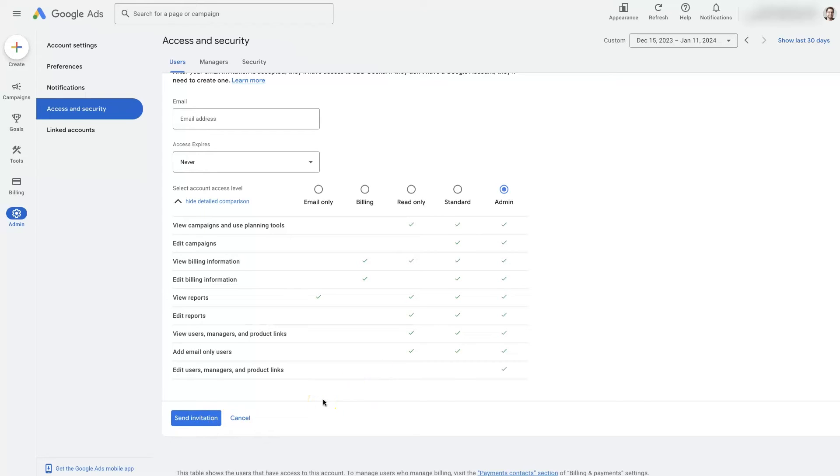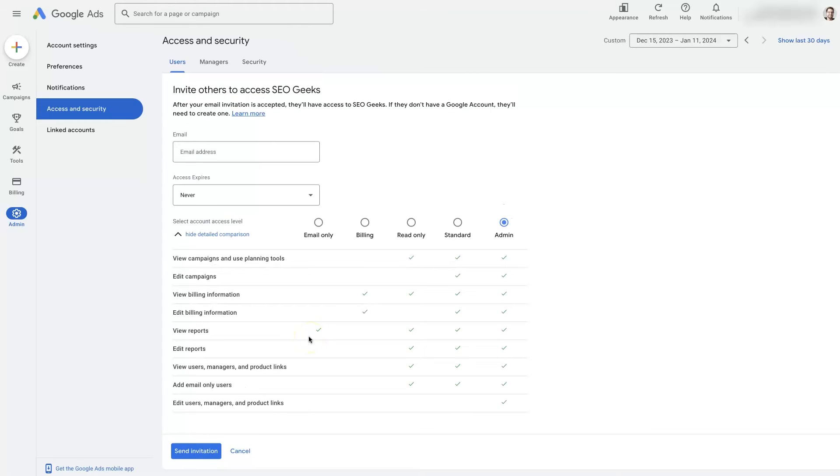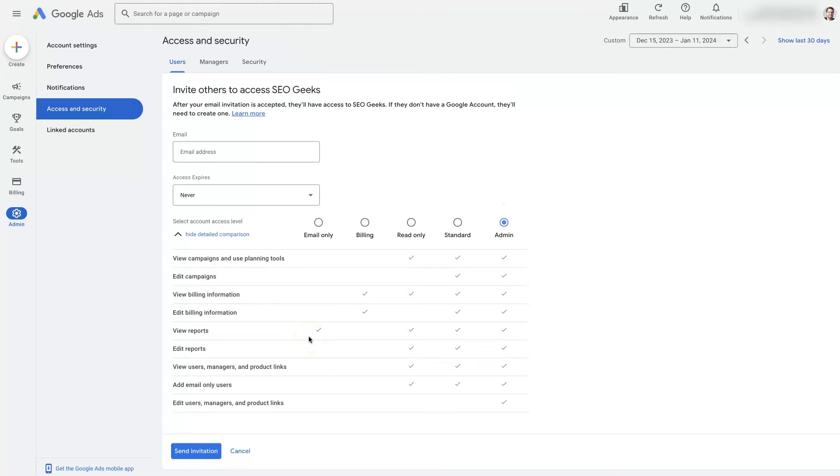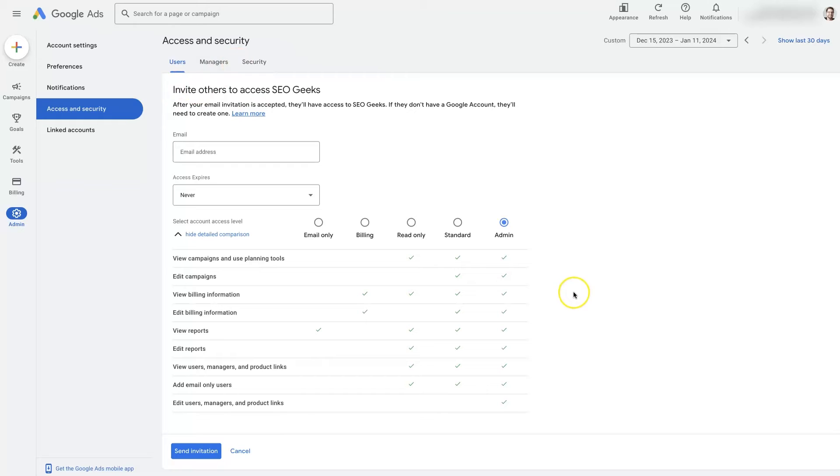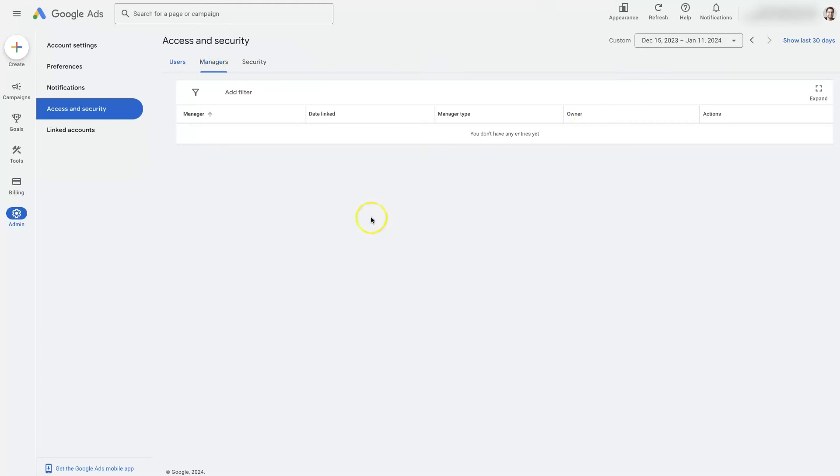But again, you have to be a little bit careful because if let's say, you're working with an agency that wants to manage your Google Ads and they want to be added as a user that can potentially cause some issues. If they're doing shady stuff in other accounts, it could potentially get your account suspended. So if you were going to be working with an agency, then come over to the manager tab.